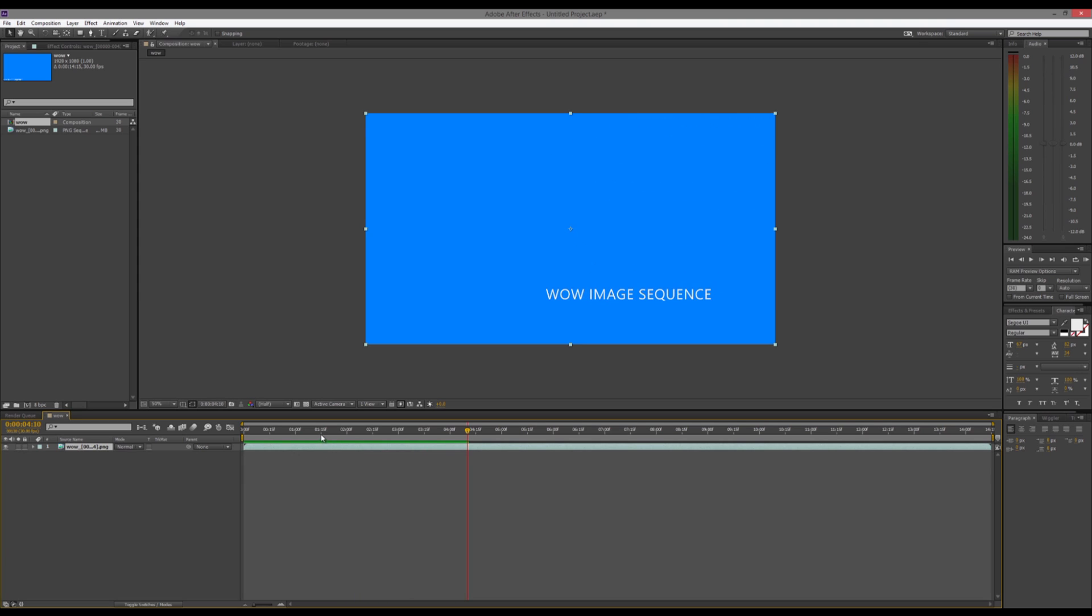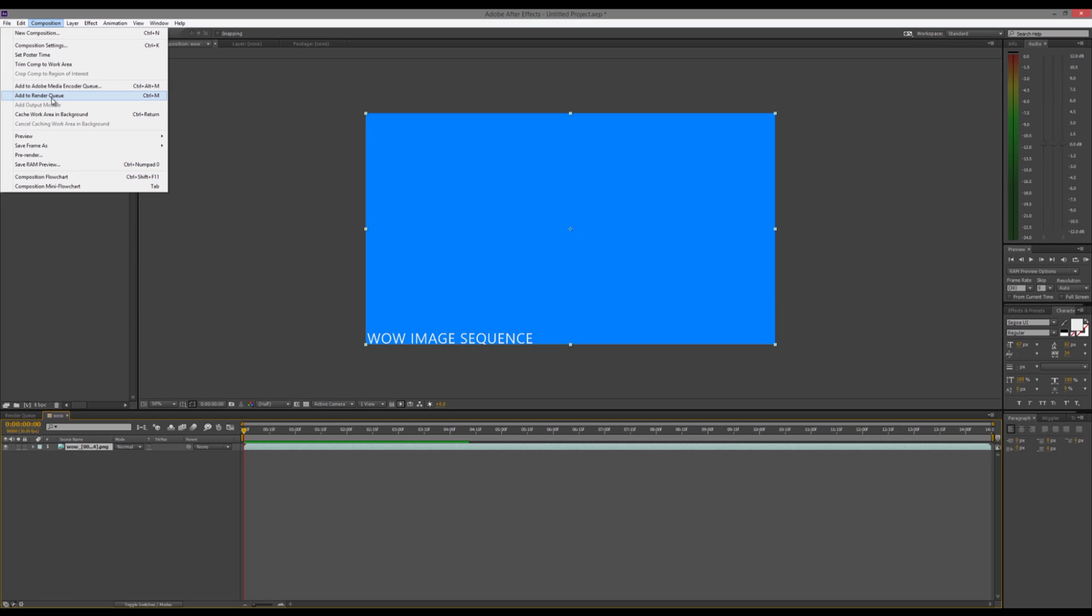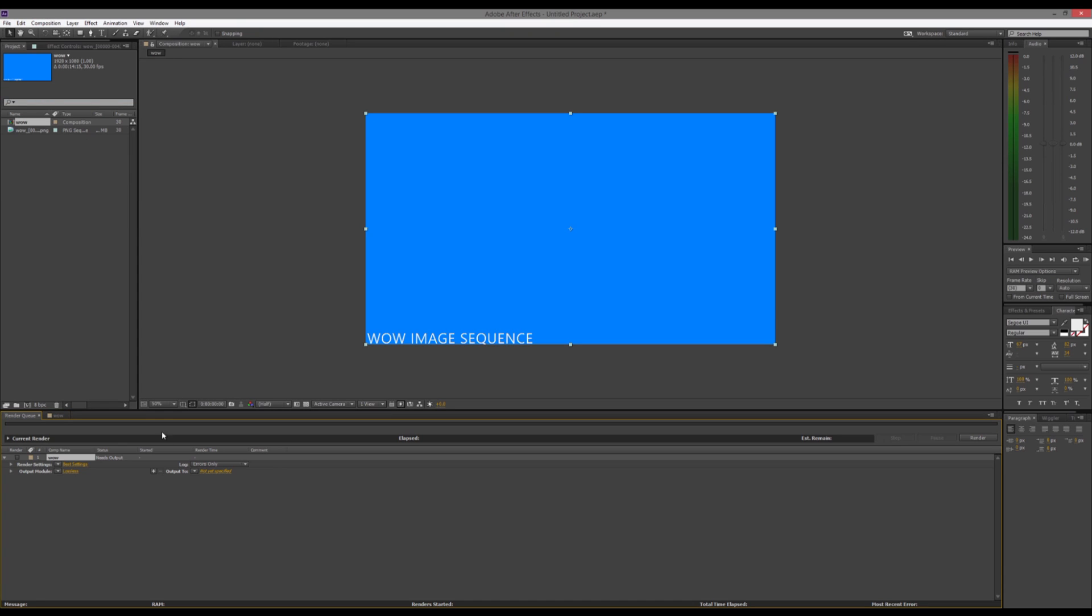And so now, we're going to go to Composition. We're going to go to Add to Render Queue, or Control-M. Now that we're in the render queue, down here, we can choose our output type and where we want to send it to.